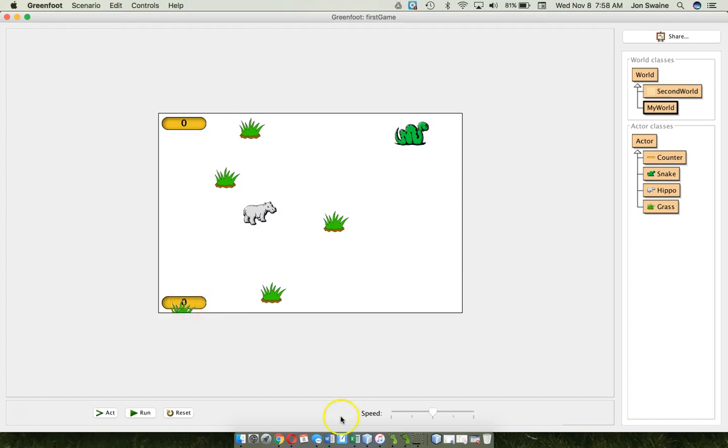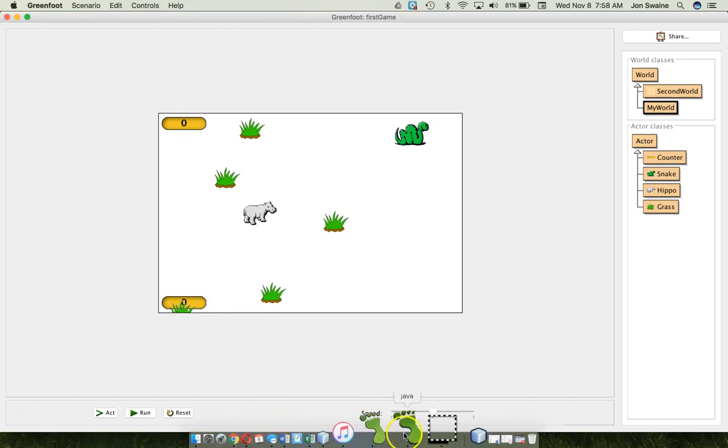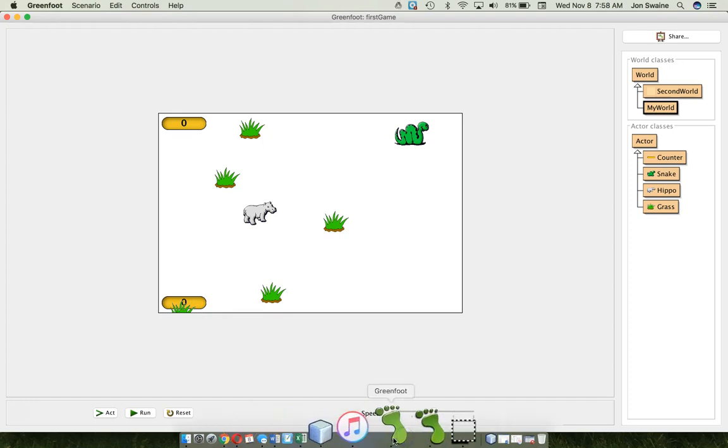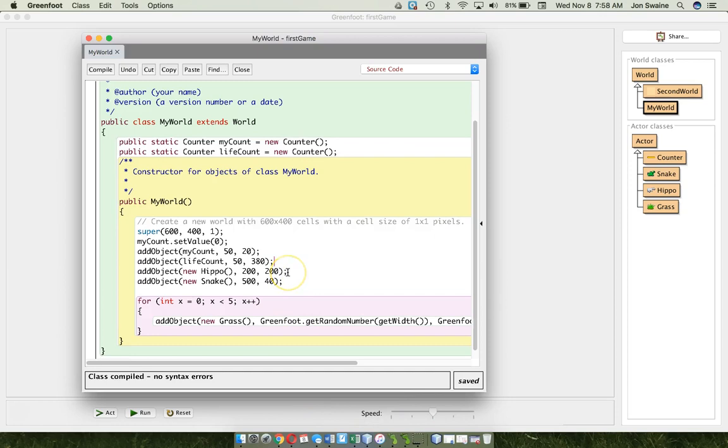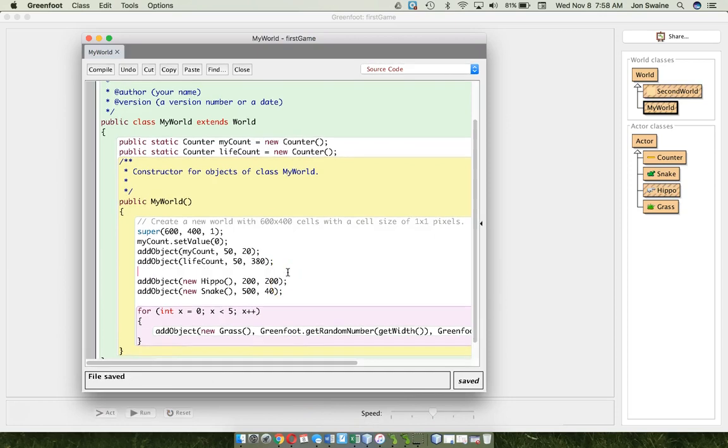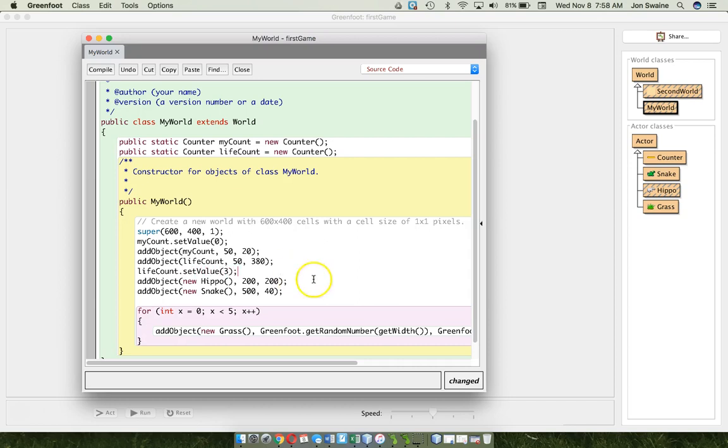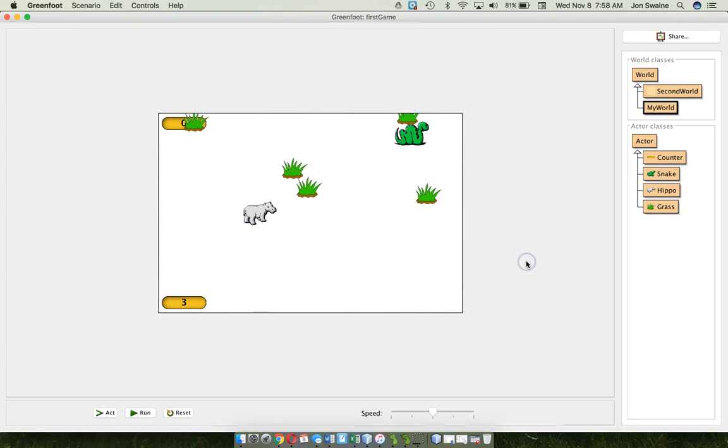The only thing is I want this one to start at 3. And so I'll go back to my code. And the way I do that is as soon as I make the counter, I say life count dot set value 3. If I'm with any luck, boom, there we go.